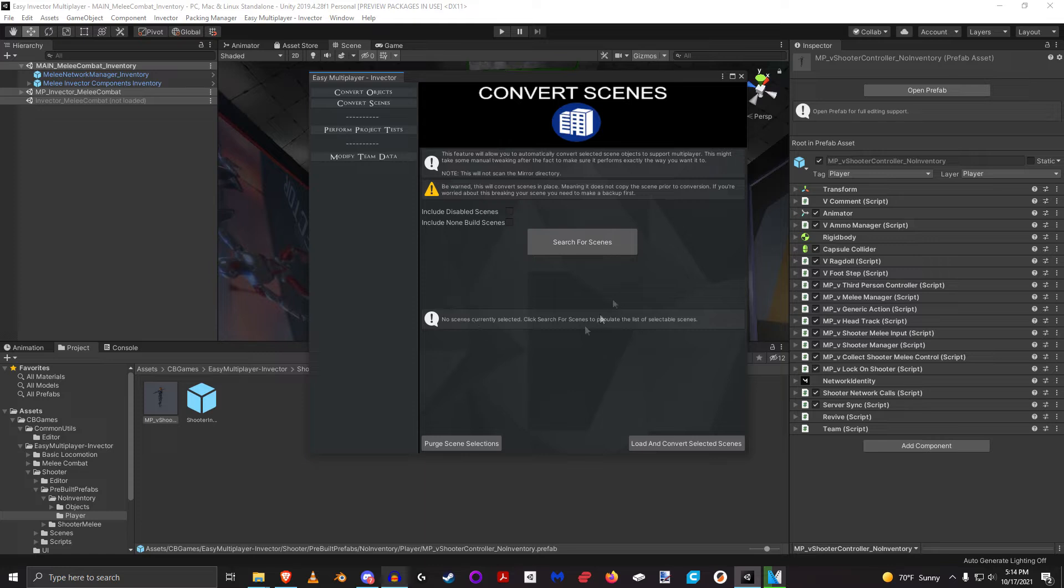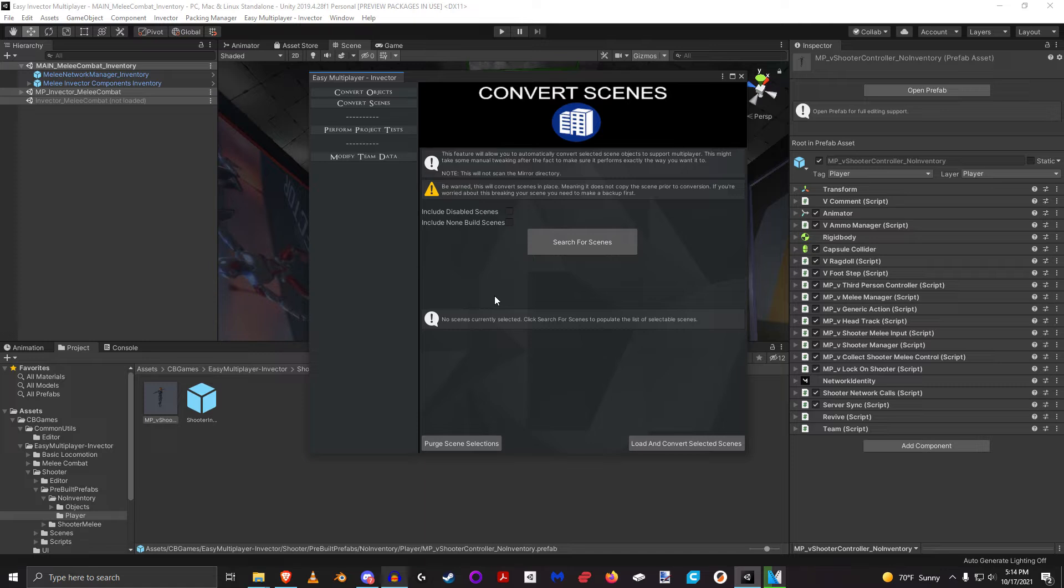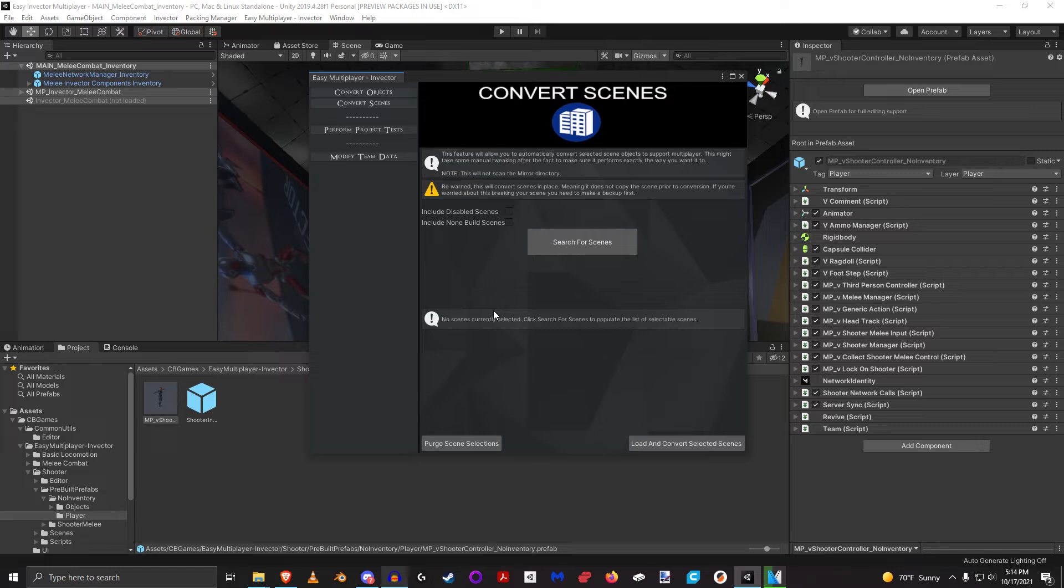We're going to take advantage of that in our convert scenes. By default, the way it comes pre-configured here is it's going to look for active scenes that are enabled in your build settings, but we can go as far as just getting any scene in our entire project and converting that if we want.